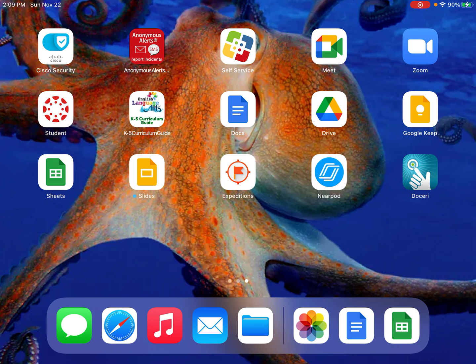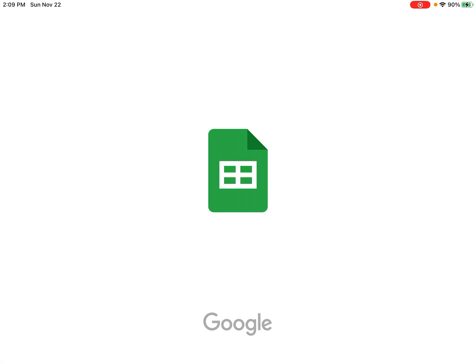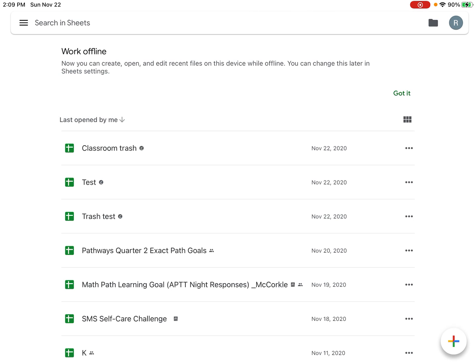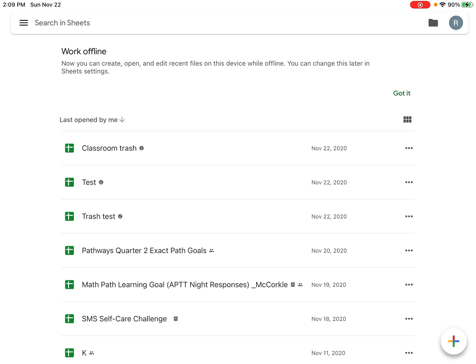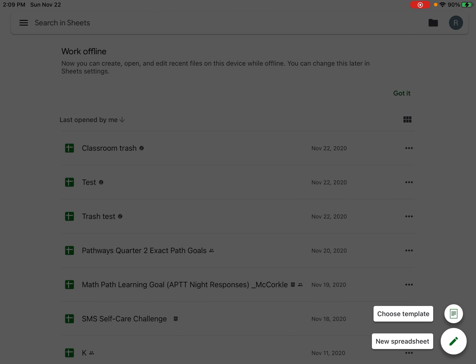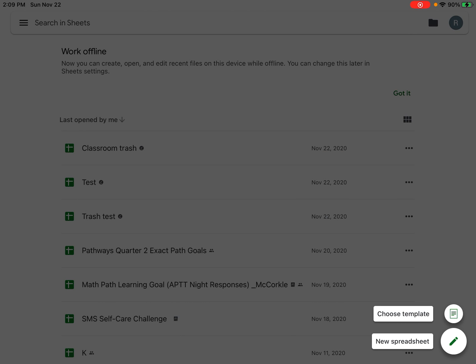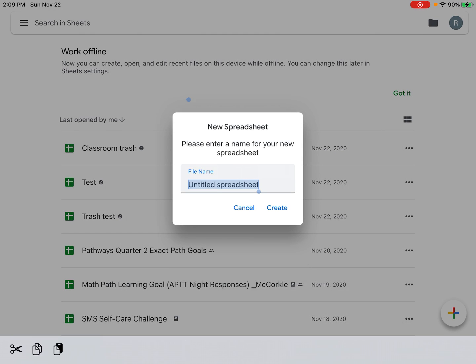The first thing I need to do is open up Sheets. I need to create a new spreadsheet, so I'm going to click on the plus button in the lower right-hand corner of the screen. A menu comes up and I'm going to click on new spreadsheet.